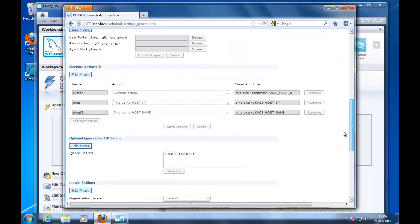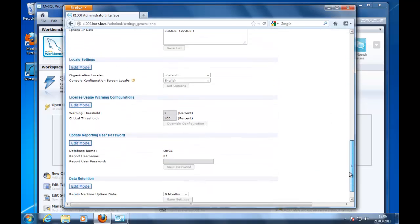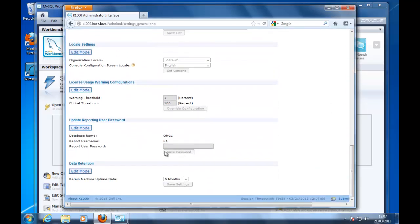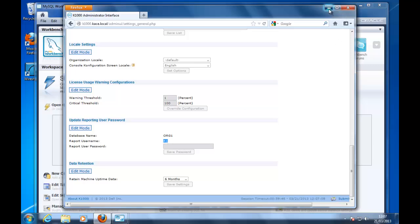And you can find here that the database name is ORG1, and the username is ORG1. If you have an organizational license, if you have a K1000 organization license, you will have a database for every organization.